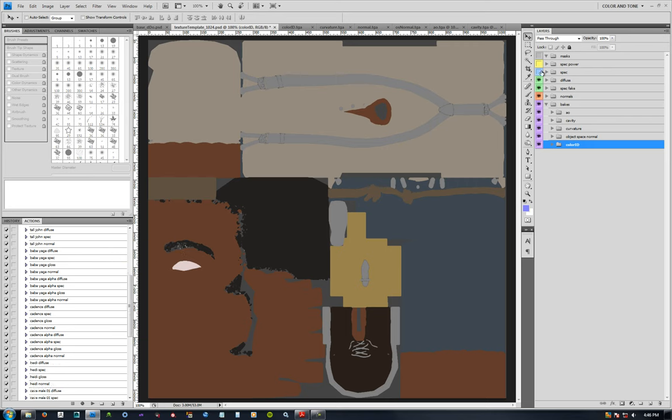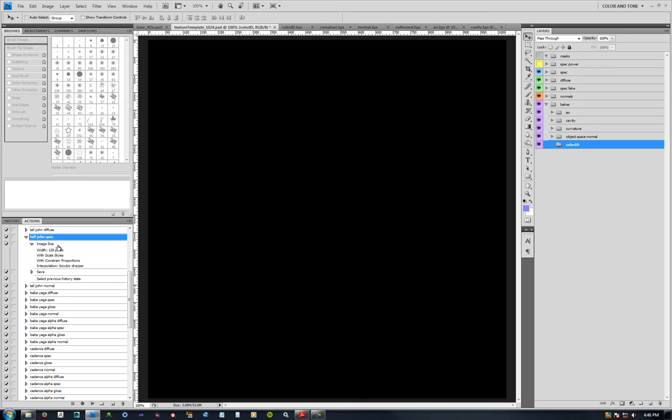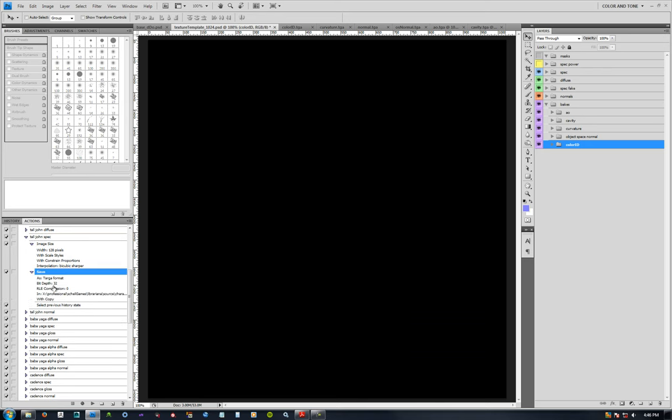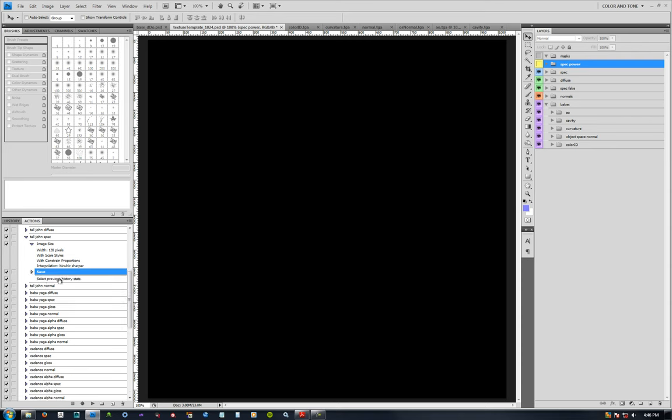Same thing for spec. There's not any spec in here yet, but your spec is going to need to be a 128 res, same thing bicubic sharper. Also a targa, but it should be a 32 bit depth because it will have the alpha channel to hold the spec power map. That basically is similar to a gloss map, but the way that the shaders work for characters in Unity for Lexica, it just basically is a way to control more of the amplification of your spec map. It's just a grayscale map with solid colors.